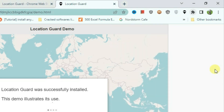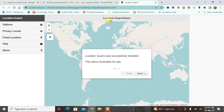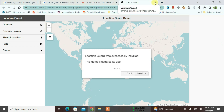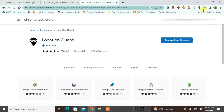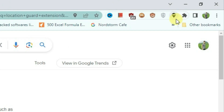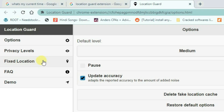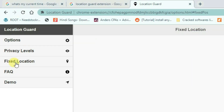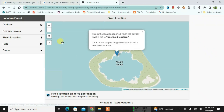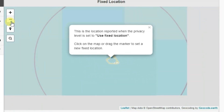It has been pinned now. We can close these tabs. Now we can access Location Guard from here. Go to Options, and then go to the 'Fix Location' option.